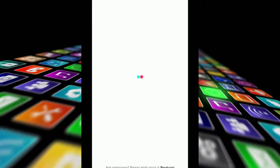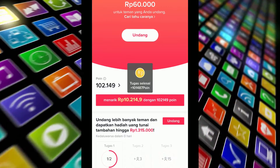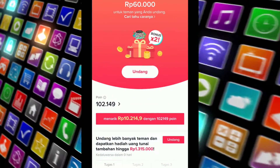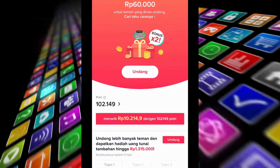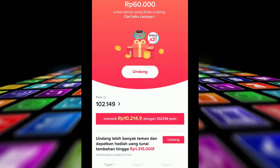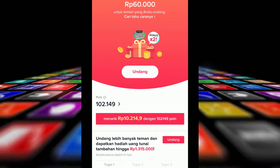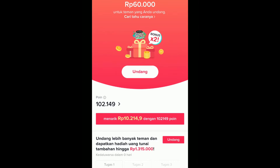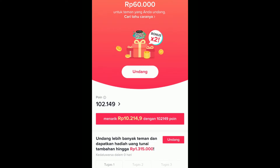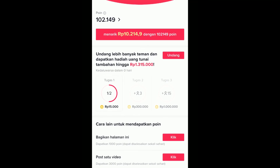I got one dollar — 100,000 rupiah — just like that. So invite your friend to TikTok Lite. Invite them and you will get money from TikTok Lite just like that.